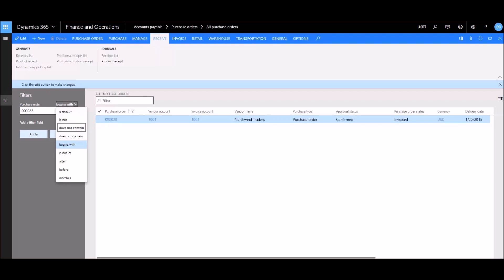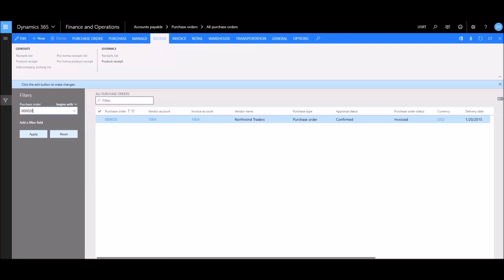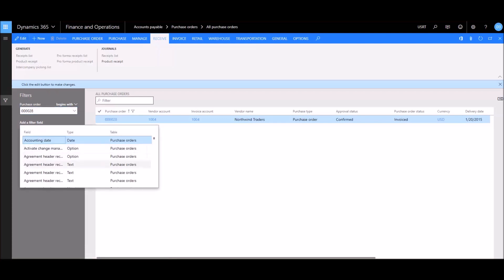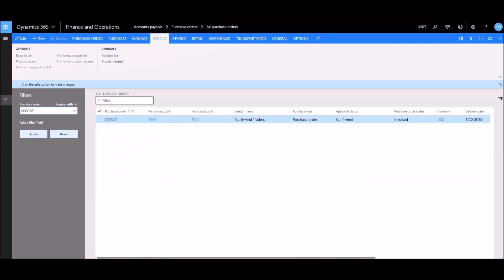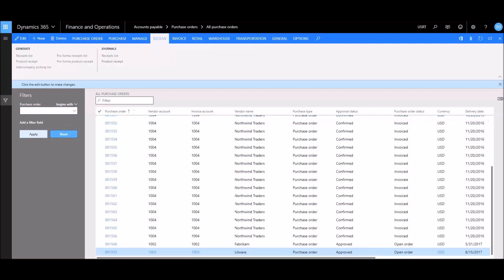Some other filter options include 'contains,' 'does not contain,' and 'is not,' so we have quite a few options available. We can also click 'Add a filter field,' which lets us filter by all sorts of different dimensions — not just fields on the grid but anything we might need. When we're done using filters, we can always reset by clicking the Reset button to see all results.